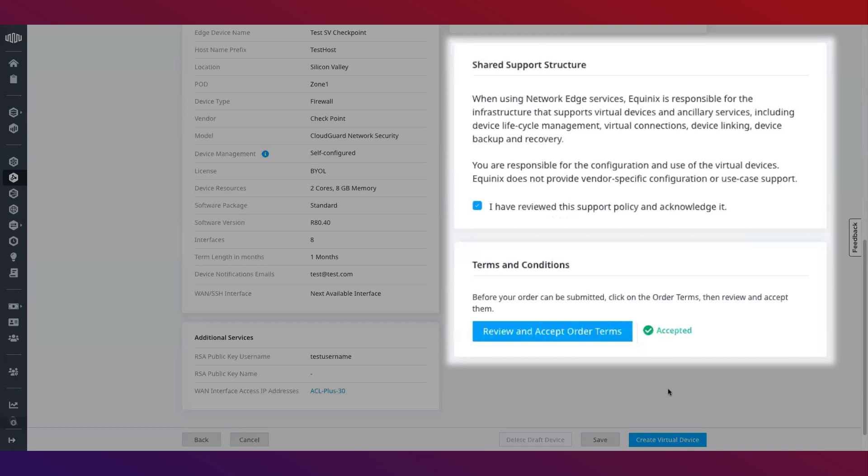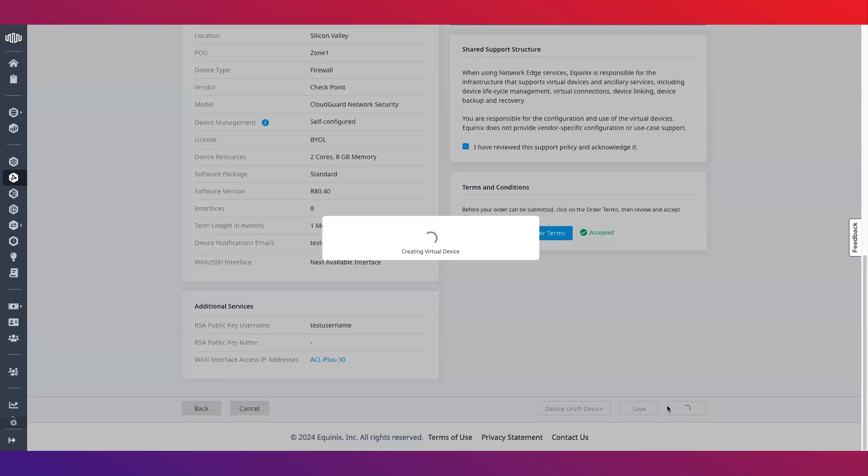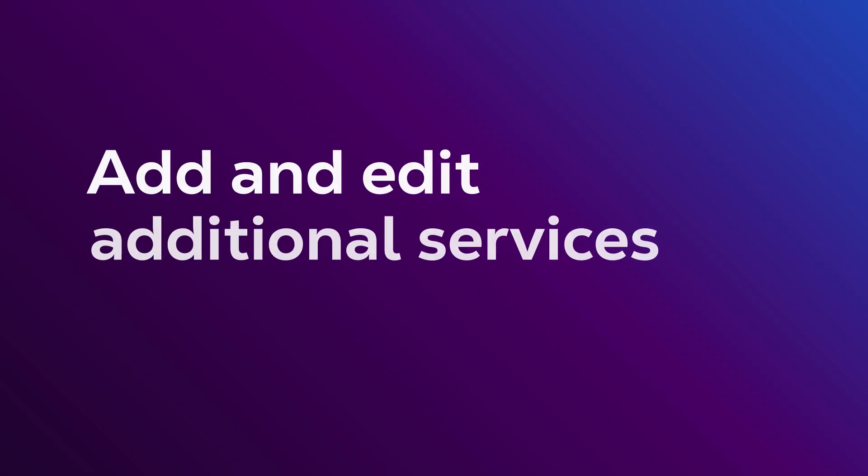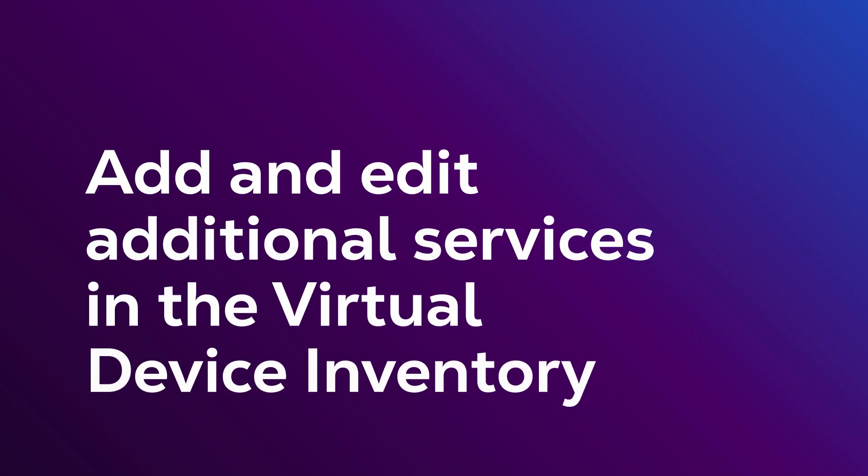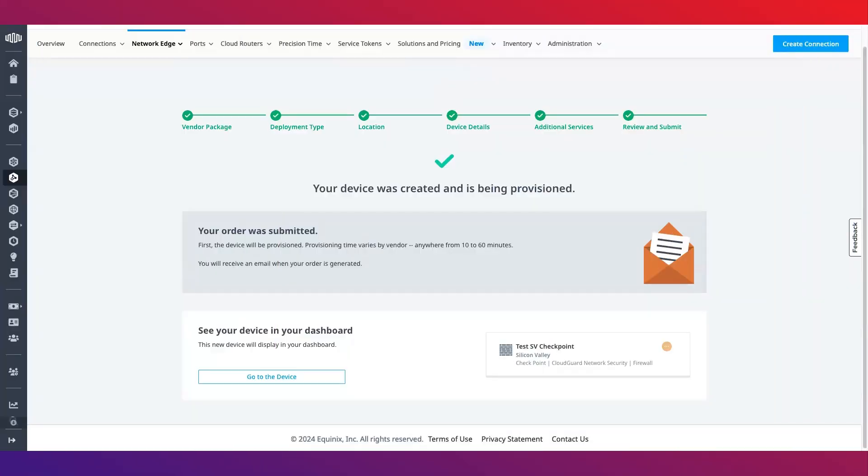After submitting an order, you receive an email with the order details and another once device provisioning is completed. Once provisioned, you can add and edit additional services including VPN, SSH users, additional bandwidth and more from the virtual device section in the inventory tab.